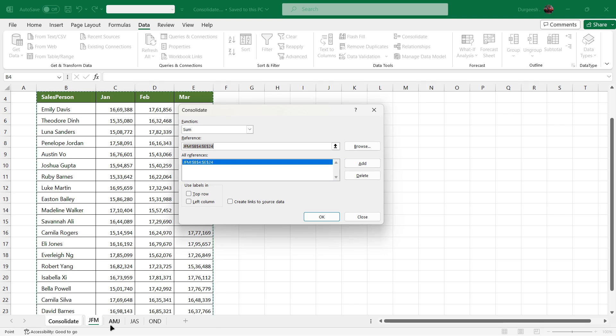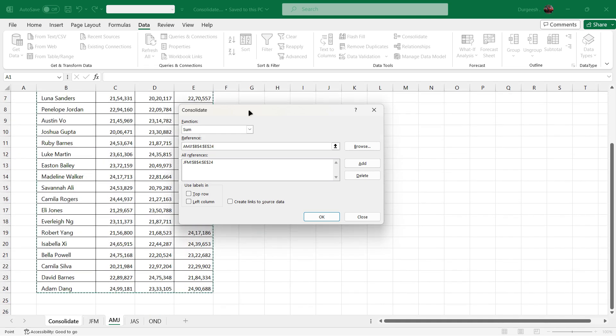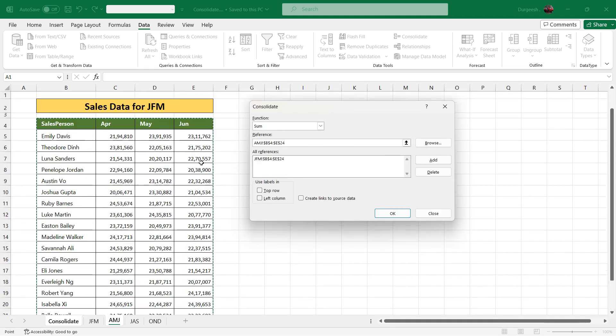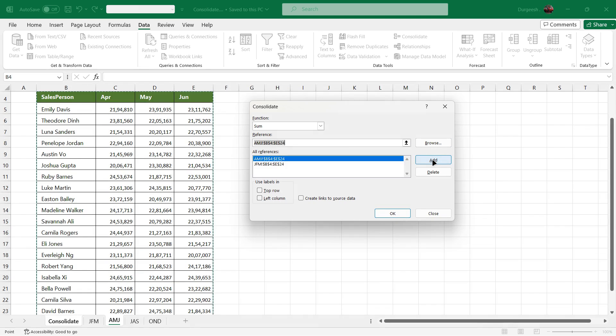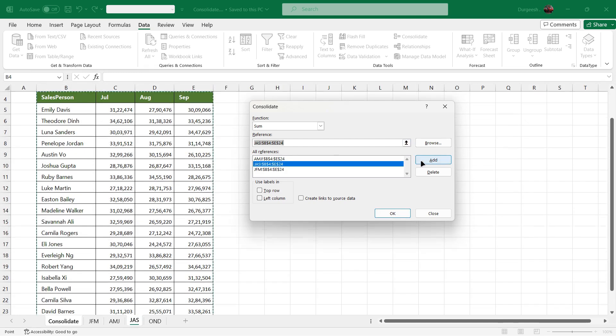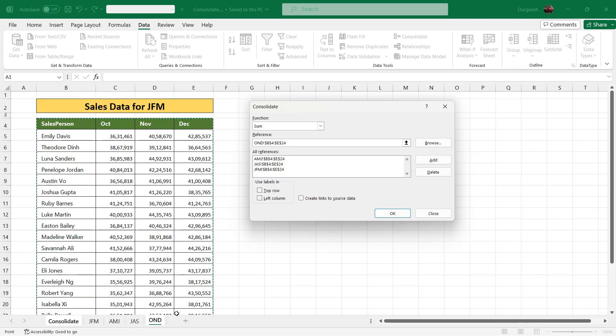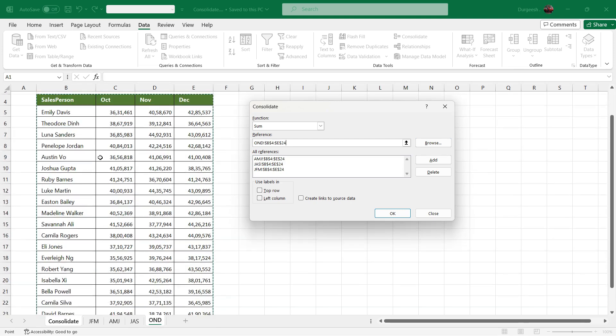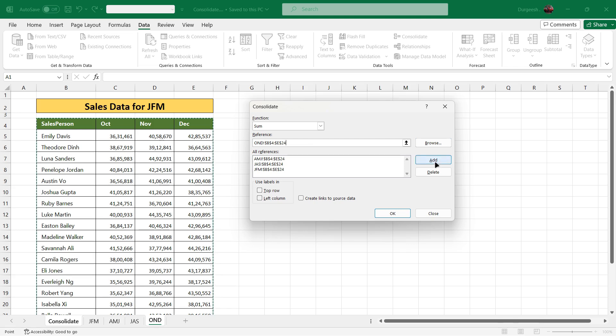To select the data from the next sheet, we'll just click on the next quarter and you'll see that the data has already been auto-selected. We just need to click on Add and it will add the data into all references. Similarly we'll click on the third quarter, the data will be auto-selected, we need to click on Add. Go to the fourth sheet, the data has already been selected, we'll click on the Add button.